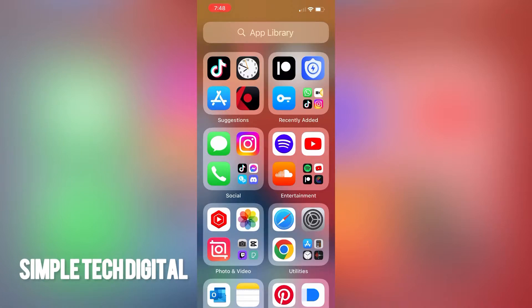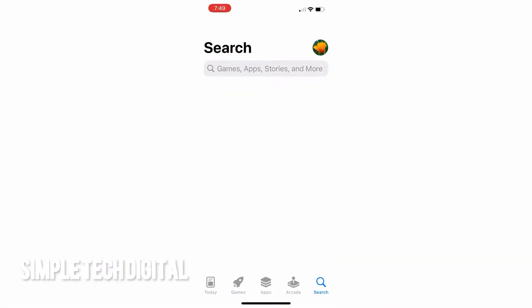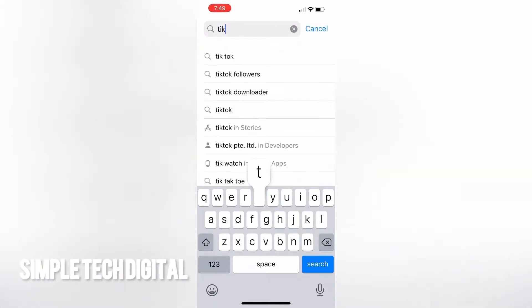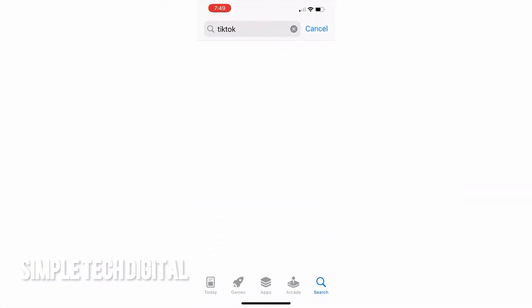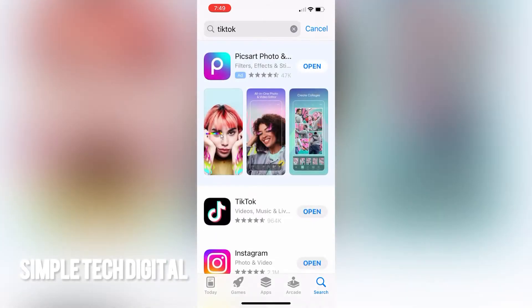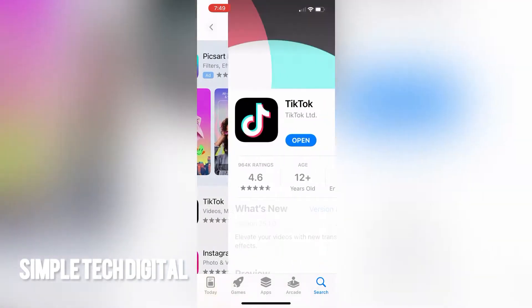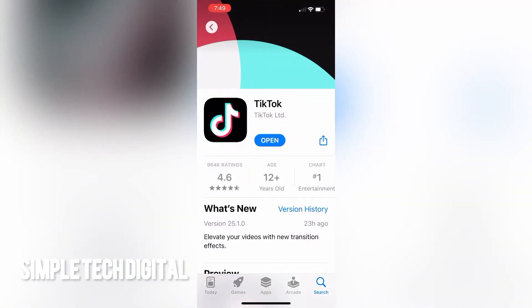Now what we're going to do first is simply head over to the App Store to make sure that we have the latest version of TikTok. If there's an option to update your TikTok, then you'll just click on update. But if there's no option to update your TikTok, then that means your TikTok is already up to date.